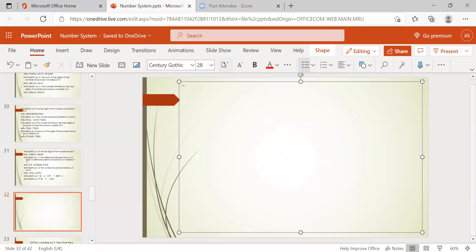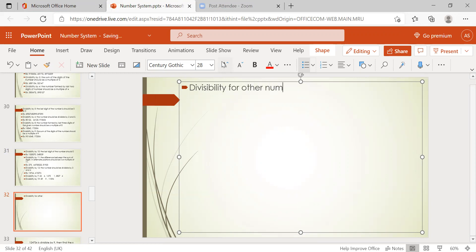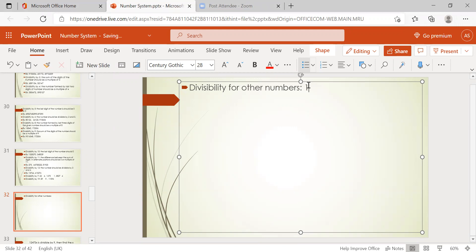Divisibility for other numbers — what are those other numbers? For example, 14, 15, 18, etc. Before going to discuss the shortcuts for divisibility rules of 14, 15, and 18, we first need to revisit what we already discussed about the divisibility rule of 6.